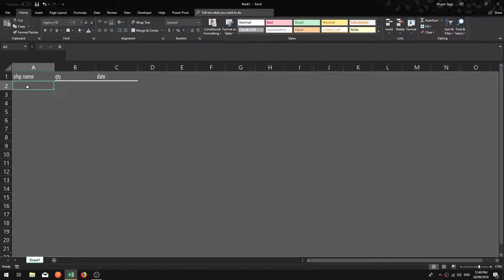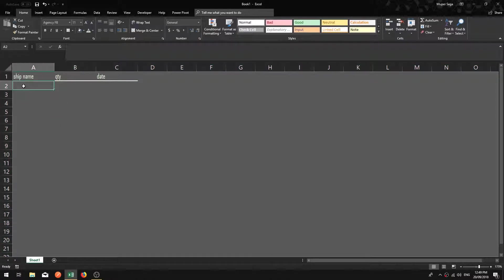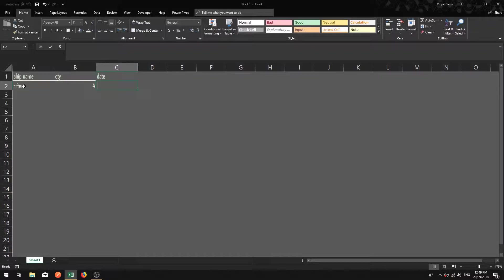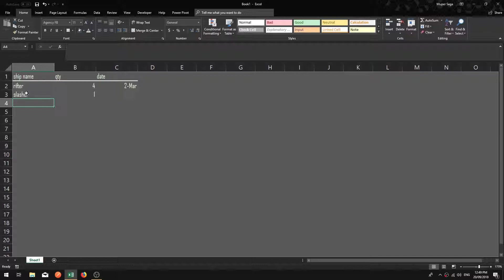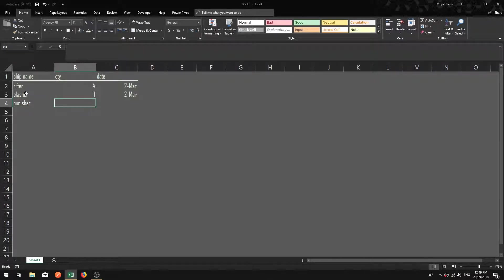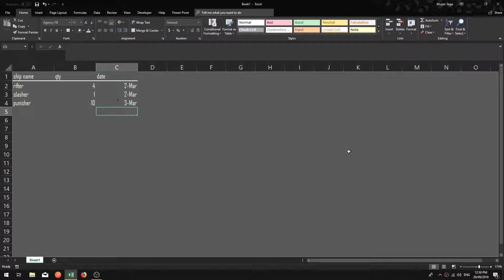Let's say this is a production list — everything we have made in the past month. We're just new bros so we haven't made too much. The other day I made four rifters on the second of March. I followed up with one slasher, also on the second of March. Then I made some punishes — at least ten — because I was out in faction warfare doing AFK LP farming, and that was on the third of March.